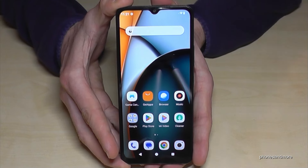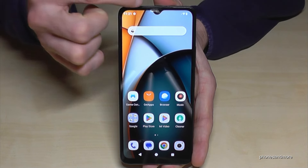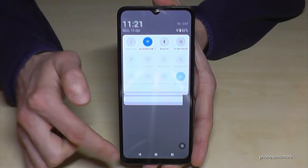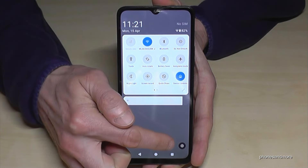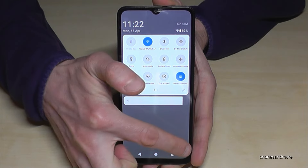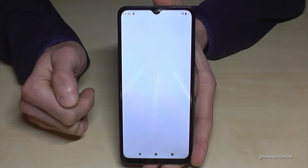For that you will need the Settings app. Just scroll down here, scroll down a second time and then you have the icon for Settings. Just tap on it.